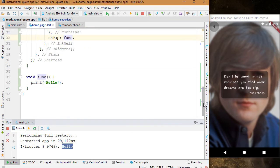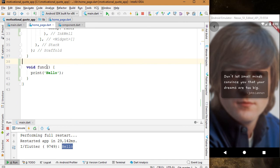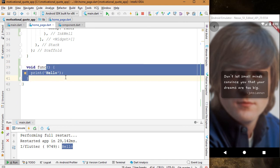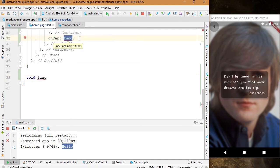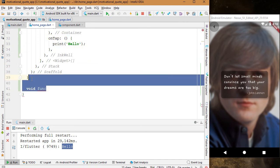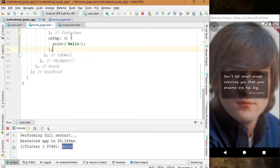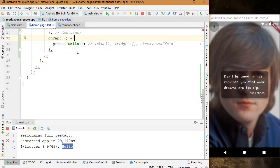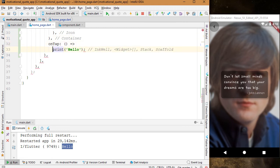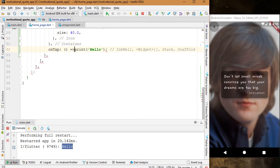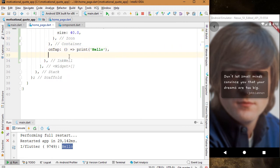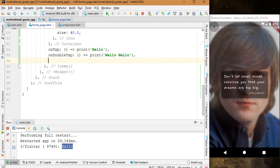We can also write this as an anonymous function directly without a function name. We can also add onDoubleTap and onLongPress properties to the InkWell widget.